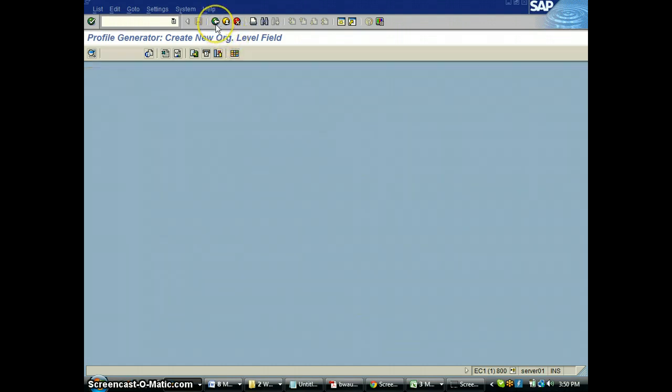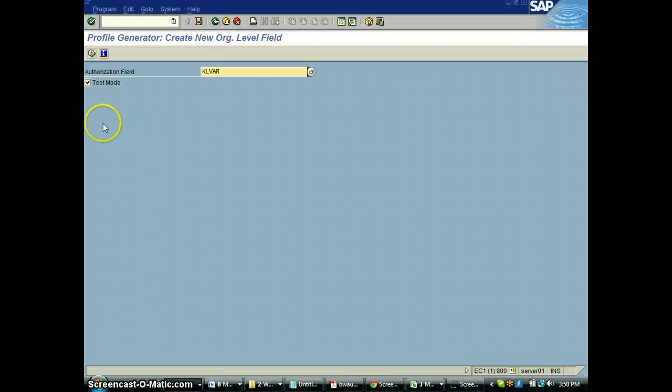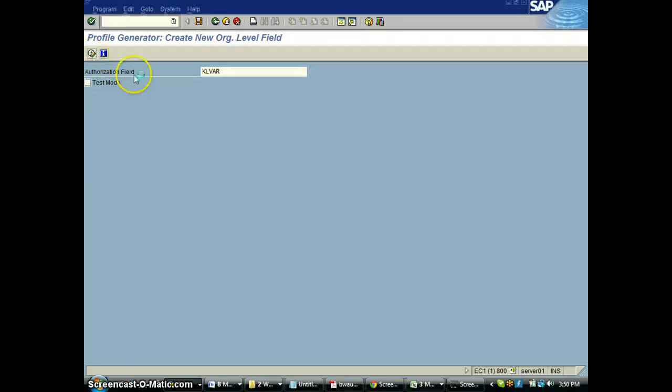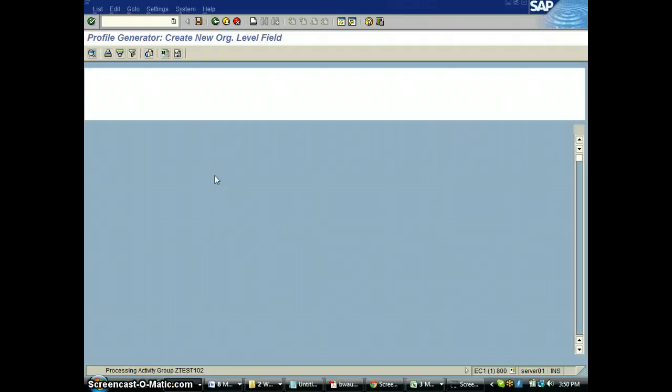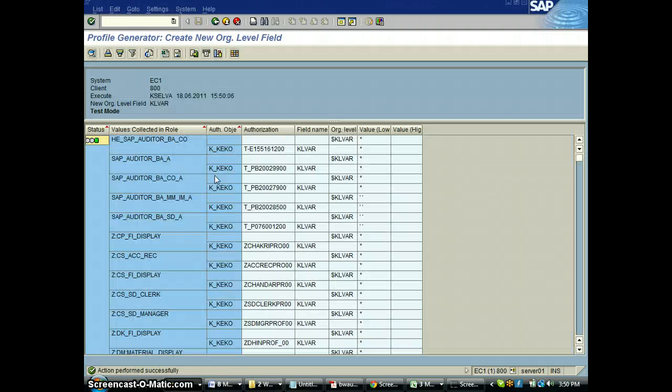If I am ready to go with this, I take the check mark off execute. It's going to convert the field value into org value and then tell me these are the roles I need to go and look at.